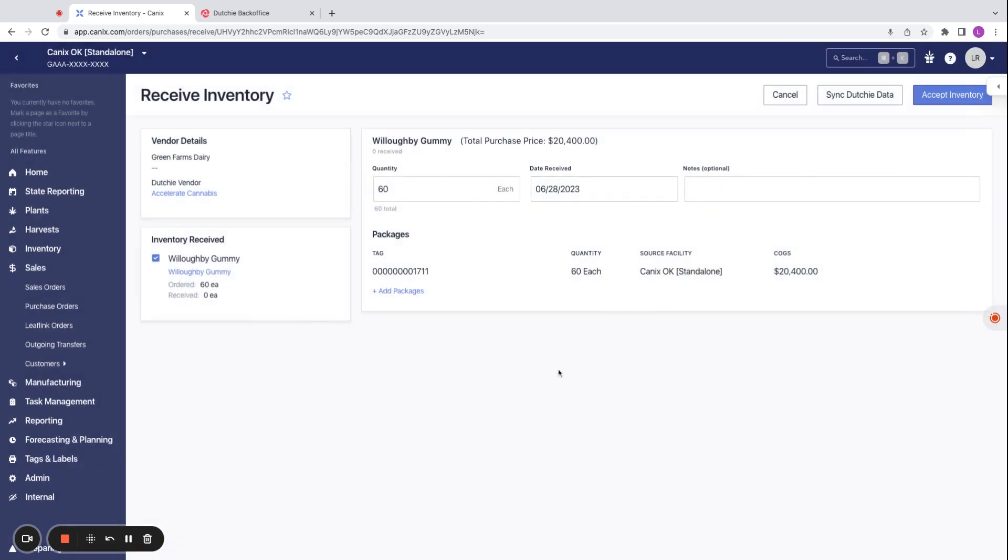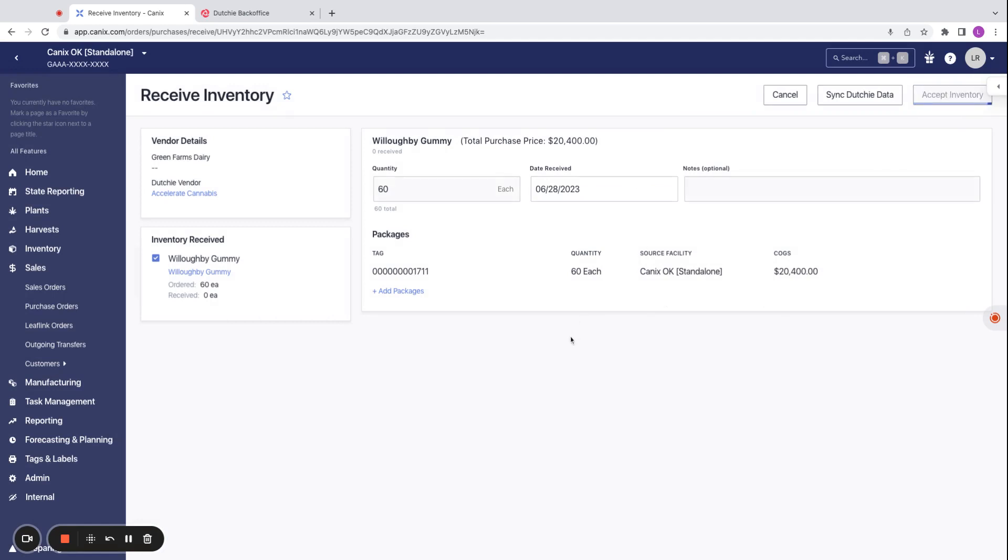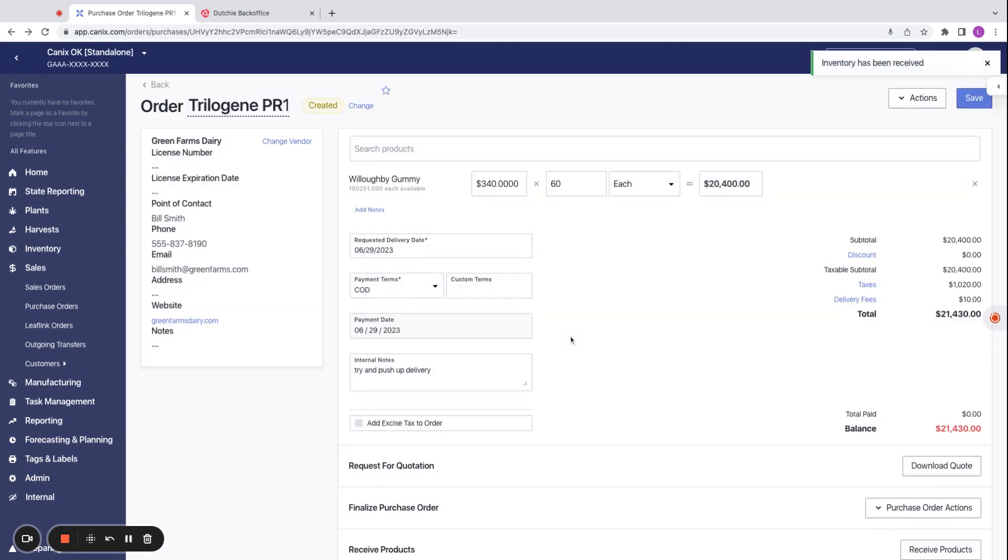Once everything looks good, we can go ahead and accept the inventory. We'll see that the inventory has been received.